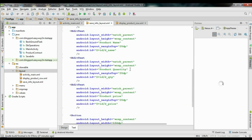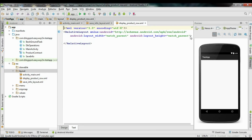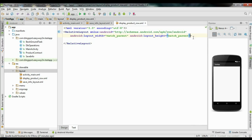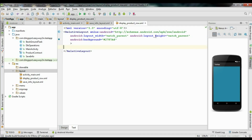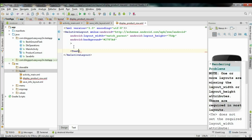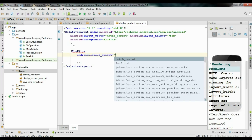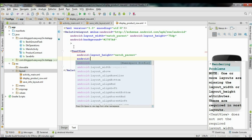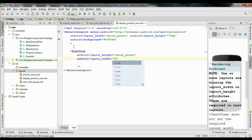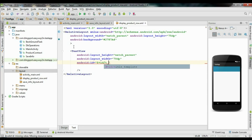We have to change the background color first. Copy the android background attribute and paste it here. Now I am going to change the height of this layout to 75dp. Now we have to add four TextViews. Add the first TextView and specify the height as match_parent and the width as 70dp. Now specify an ID for this TextView — name it as tid.